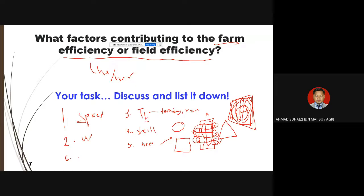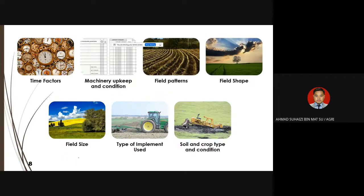Other factors not counted in field efficiency calculations include: operator rest time — that must be excluded; breakdown time — that wasted time is not included in the calculation; and equipment breakdowns. These will not be counted in the field efficiency calculation.